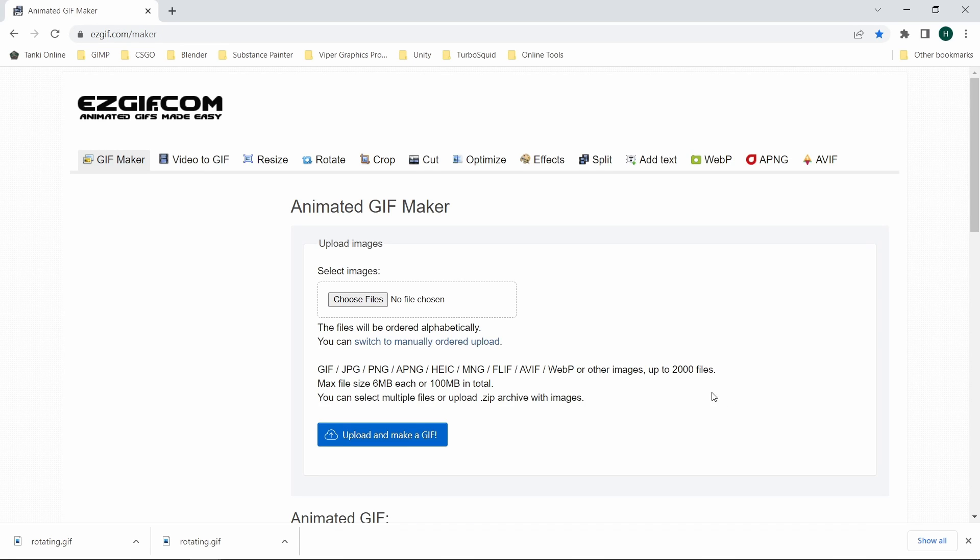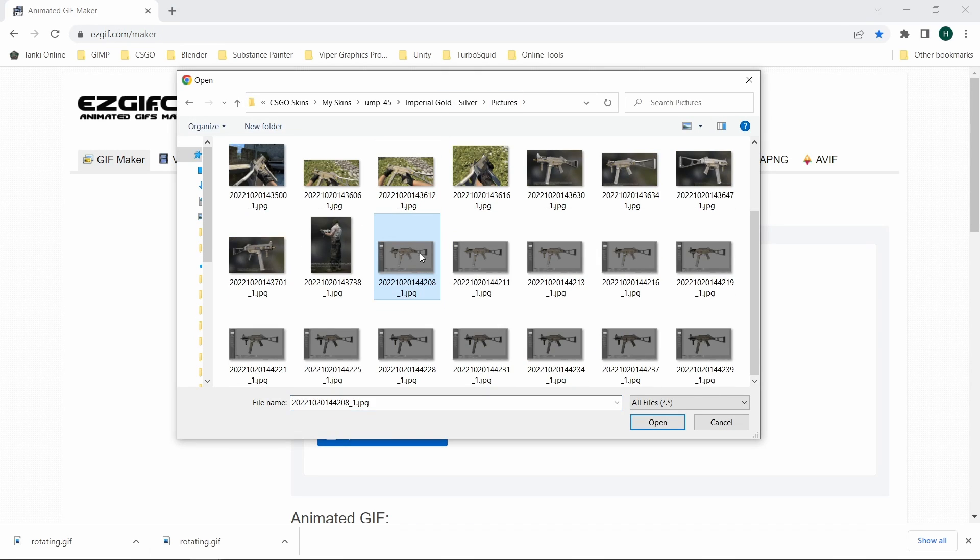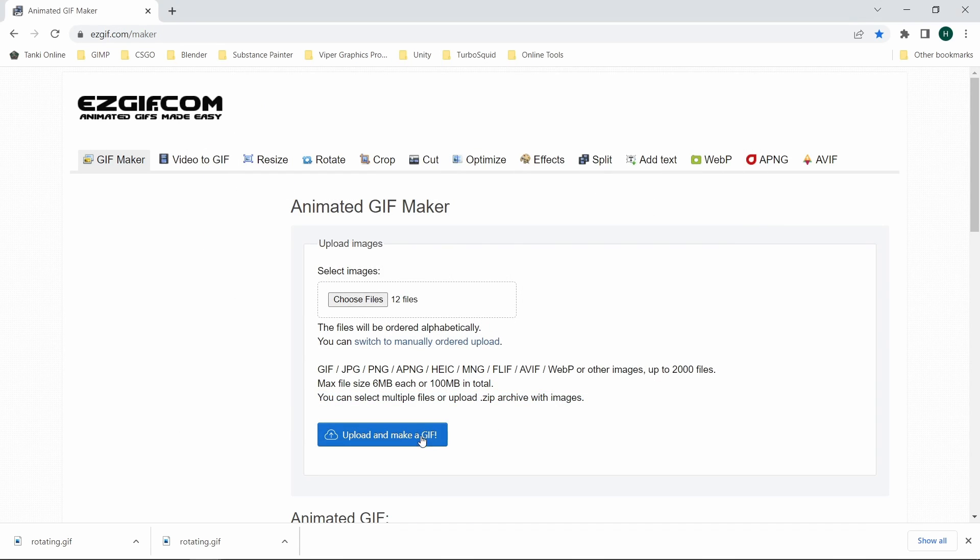We can do the same with pictures. Here I took screenshots for every wear state of the skin and will turn them into a GIF.